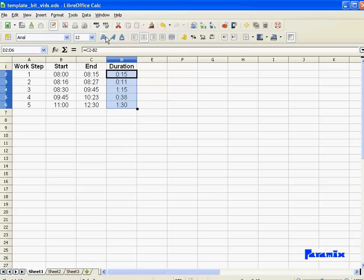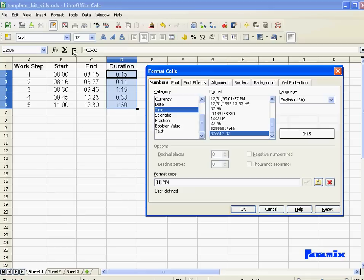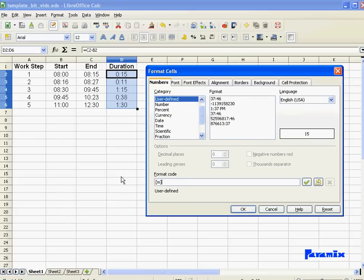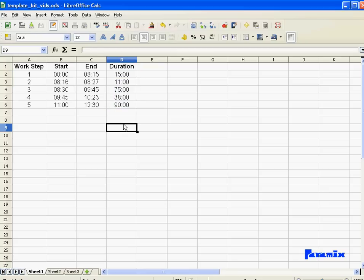So now we've got it in hours. And if I want it back in minutes, all I have to do is change the format back to square bracket M dot SS. I don't change the calculation over here. Why is that?